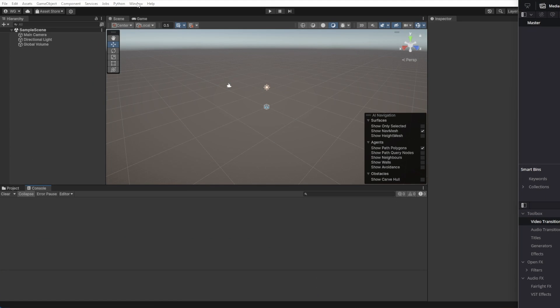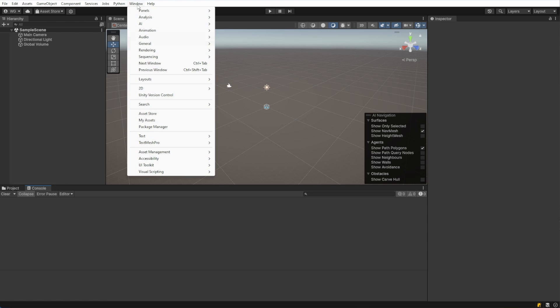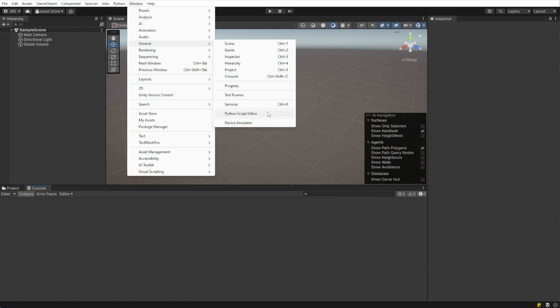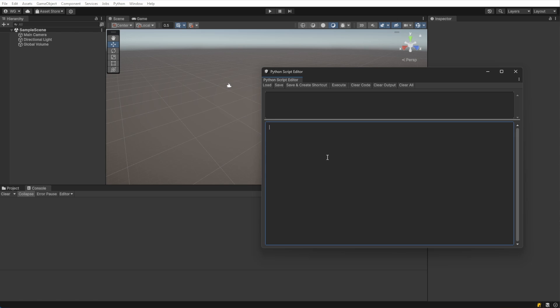Now that we've seen the example, let's check out the Python editor built into Unity. We can open this with Window, General, then Python, Script Editor. Let's start by just printing something basic. Press Execute, and it will print in the box above.